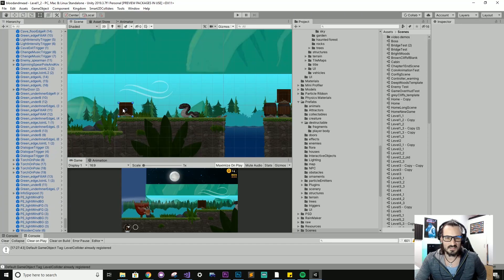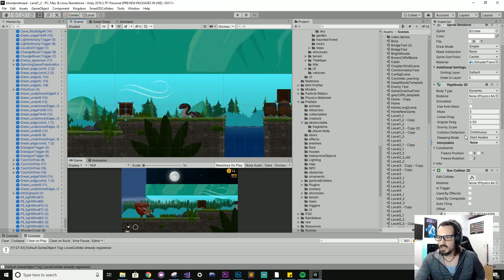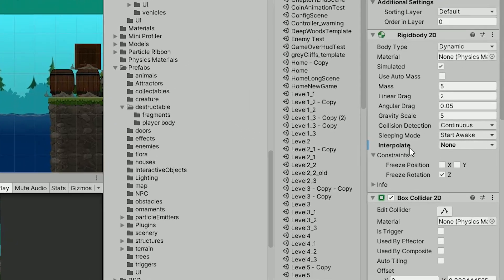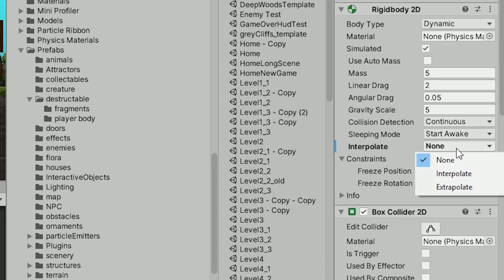So if I select that crate now and go over to the inspect panel, you'll see the interpolate mode is set to none — and this is what's causing the jitteriness. So if I click that dropdown, I've got two different settings: interpolate or extrapolate.